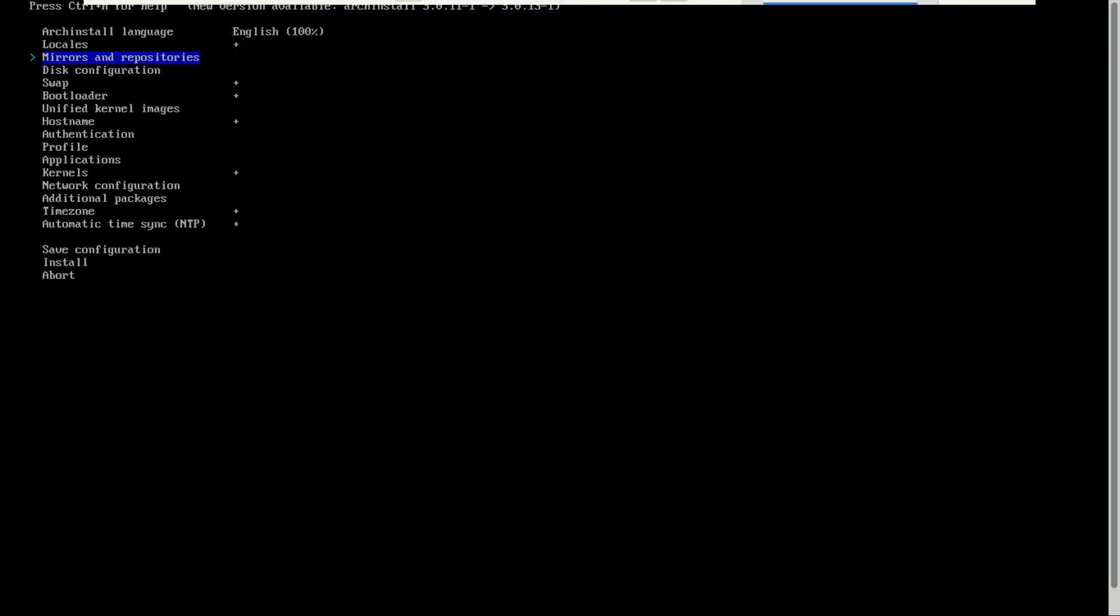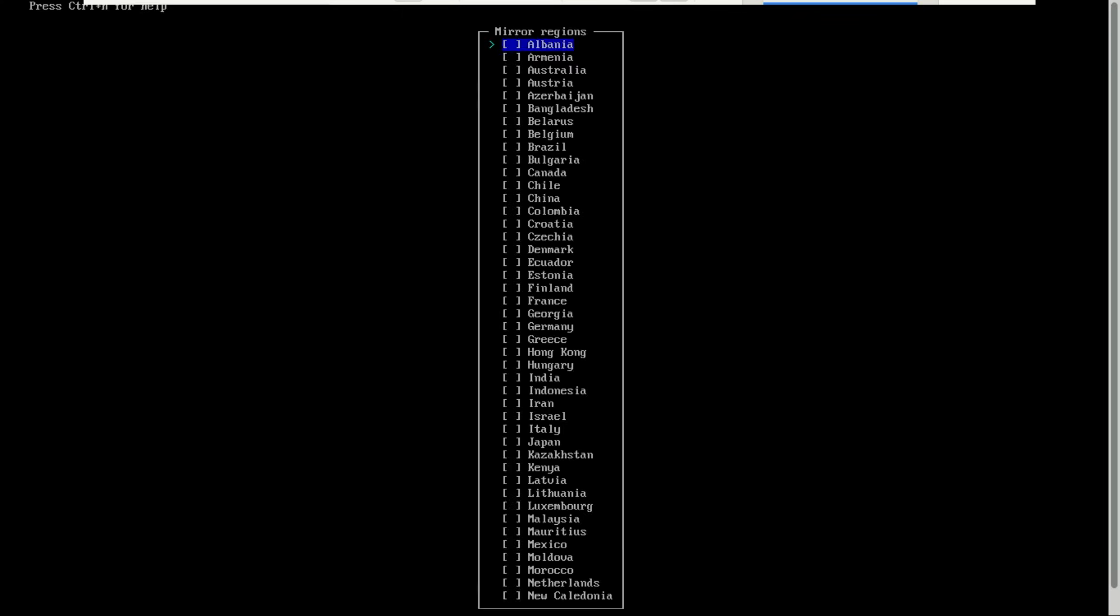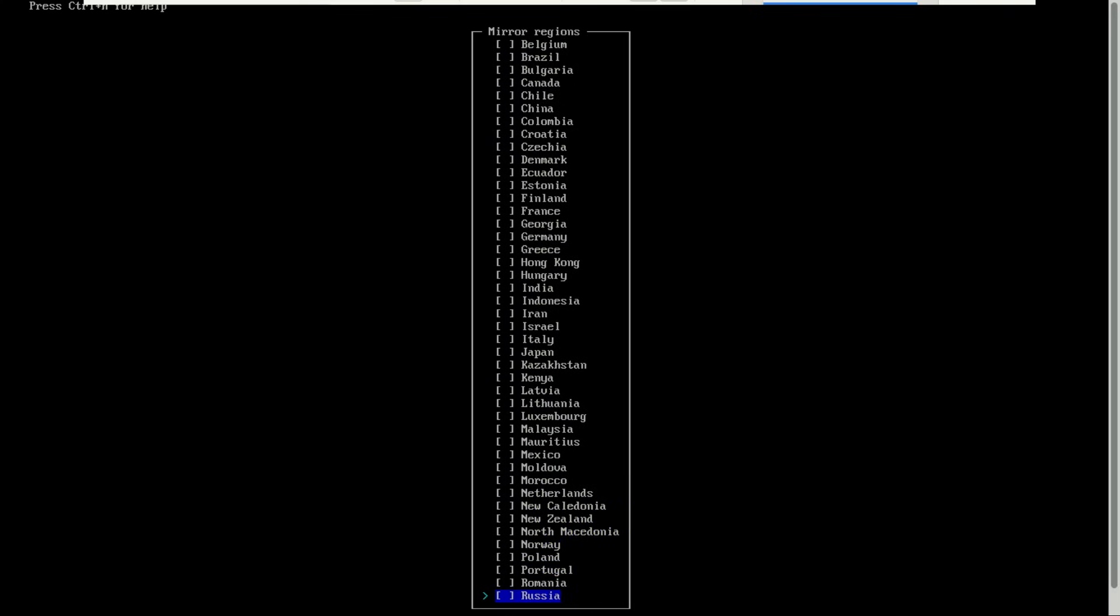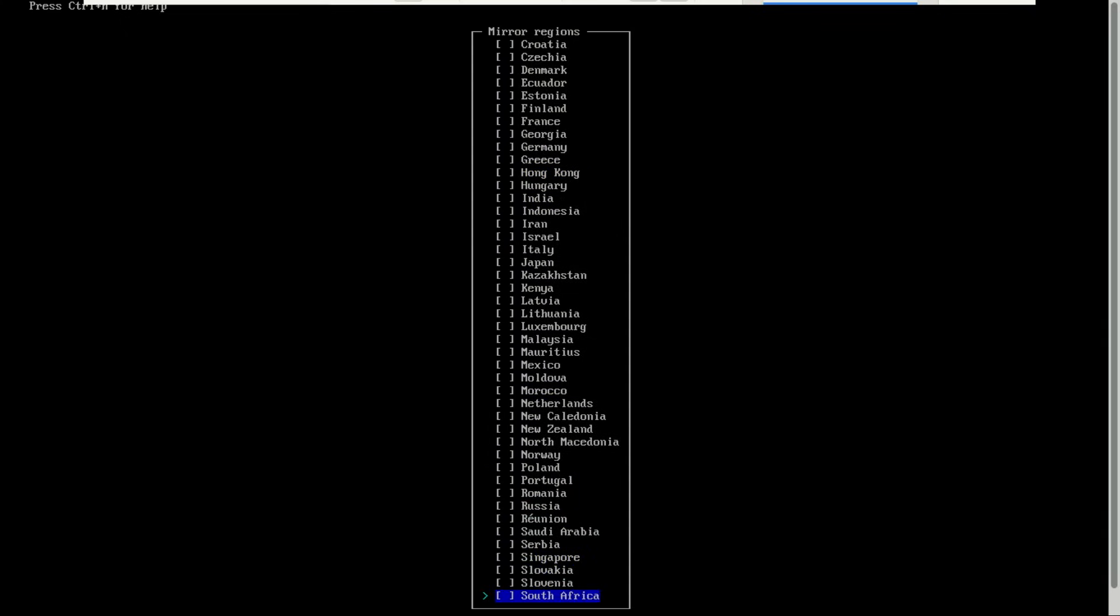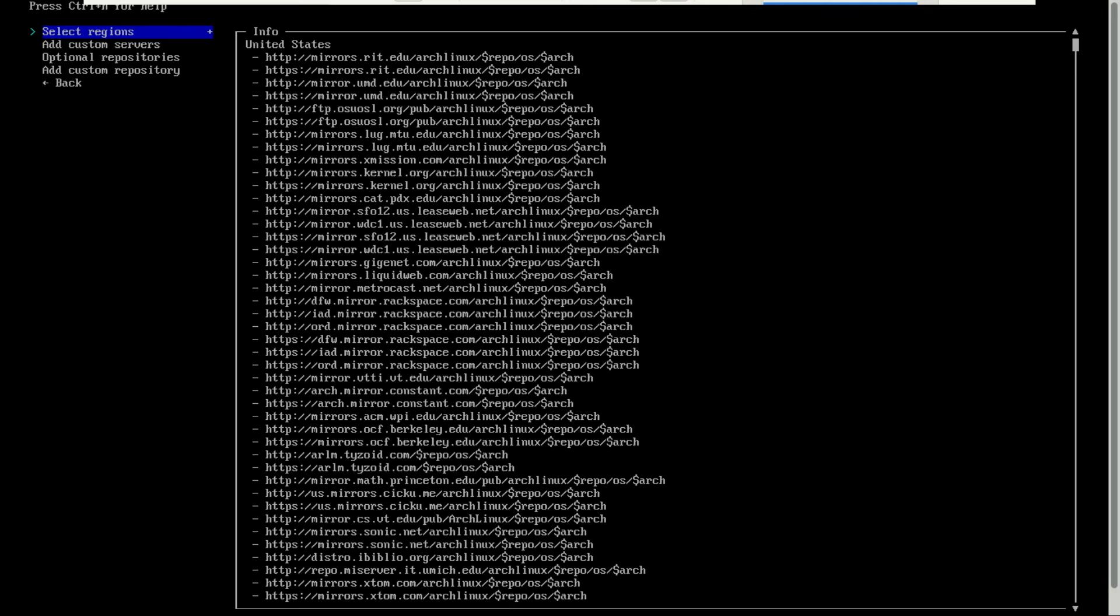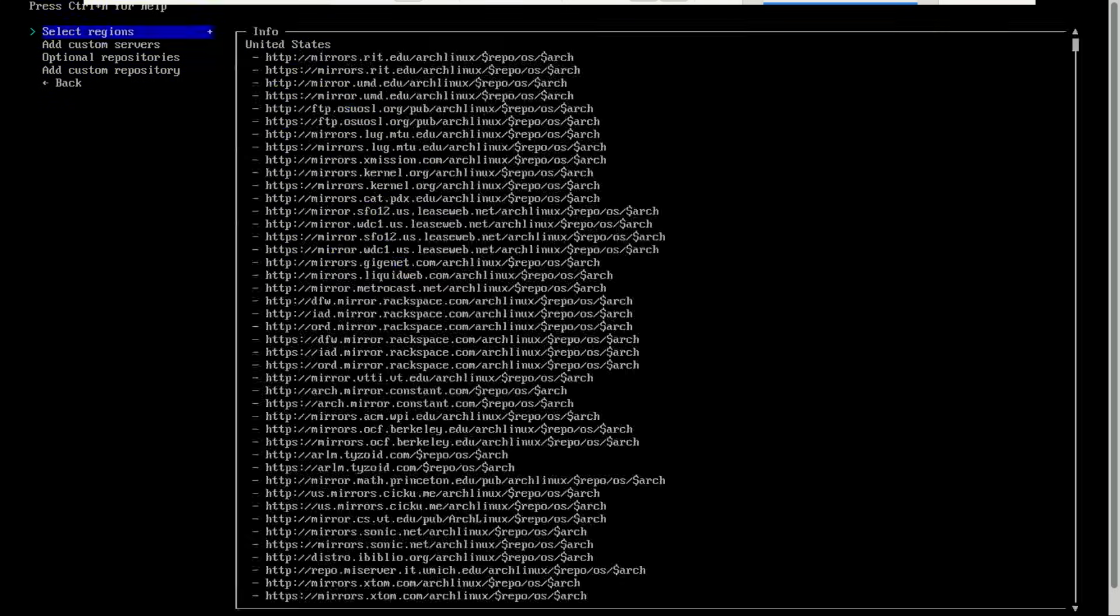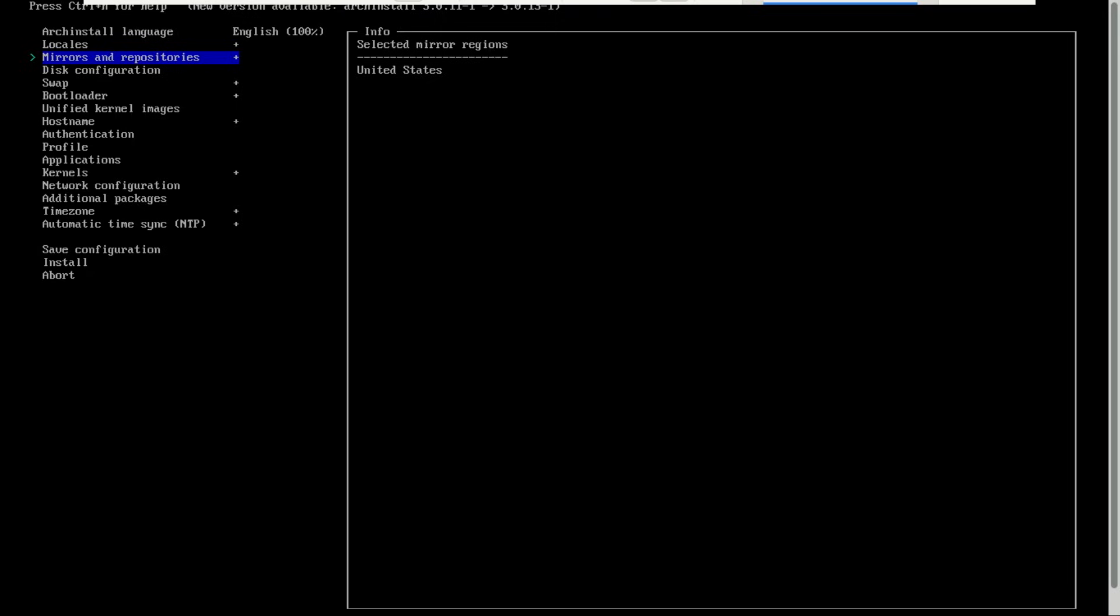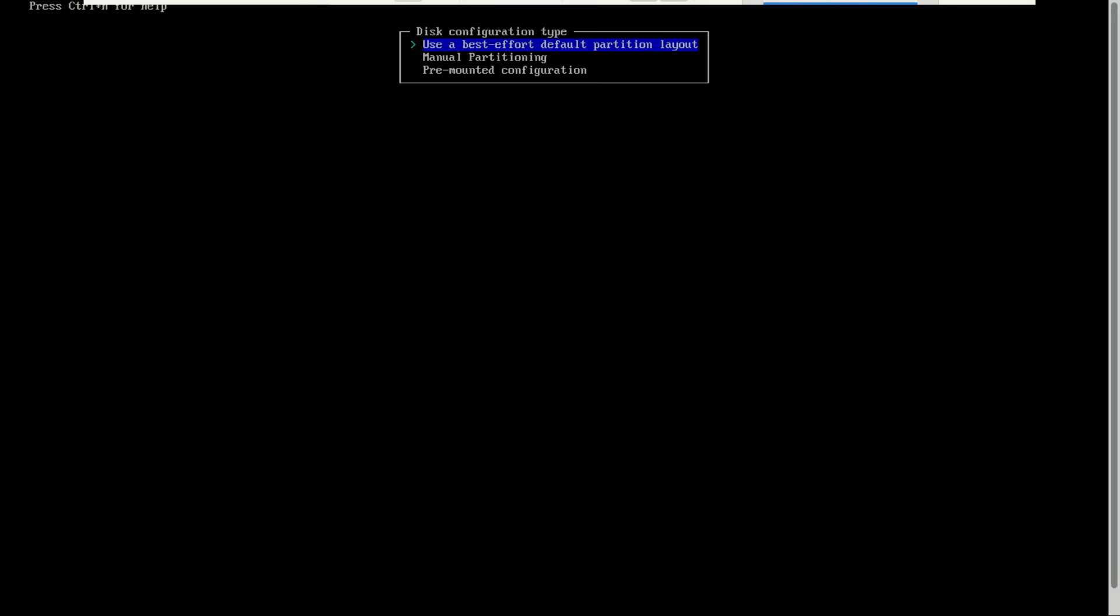This is basically where you choose where your system will download packages from during installation and later updates. Arch Linux has servers or mirrors all around the world, and the closer the mirror is to you, the faster your downloads will be. So when you see the mirror list, it's best to pick a mirror that's in your country or region. For example, if you're in Europe, pick one from Germany or the Netherlands. If you're in Africa, pick something nearby like South Africa or Kenya. That way your installation and future updates will run much faster and smoother. But when installation fails, come back here and select a different one. Select the default one.